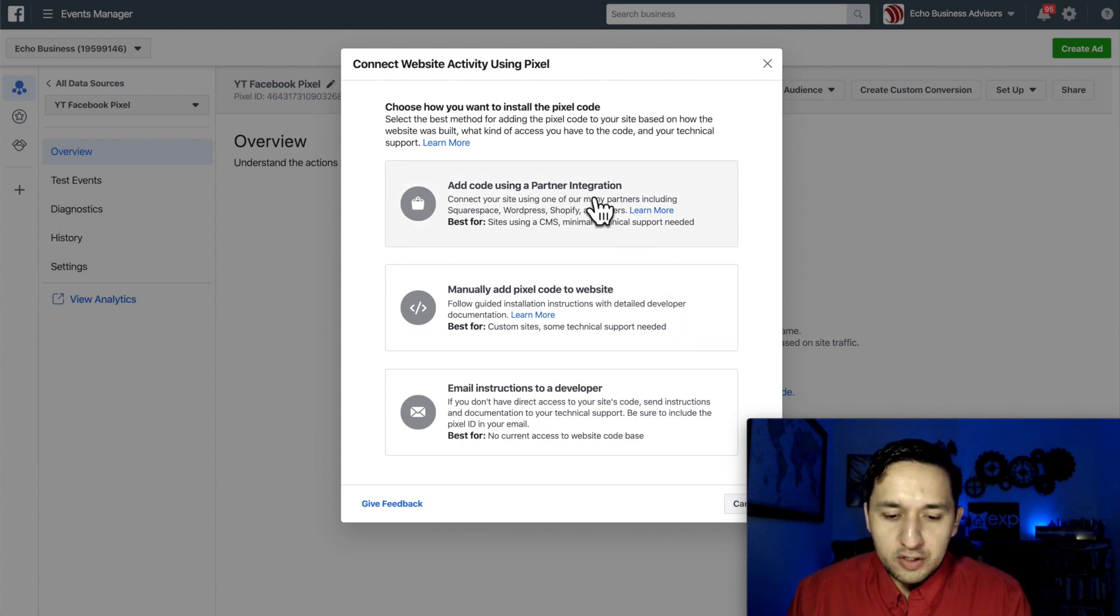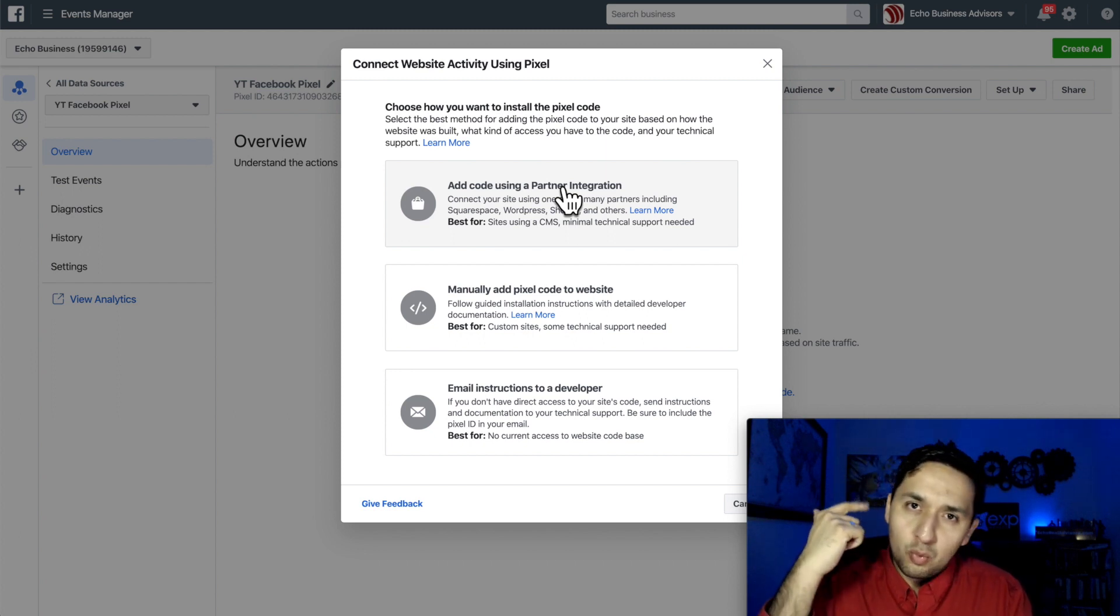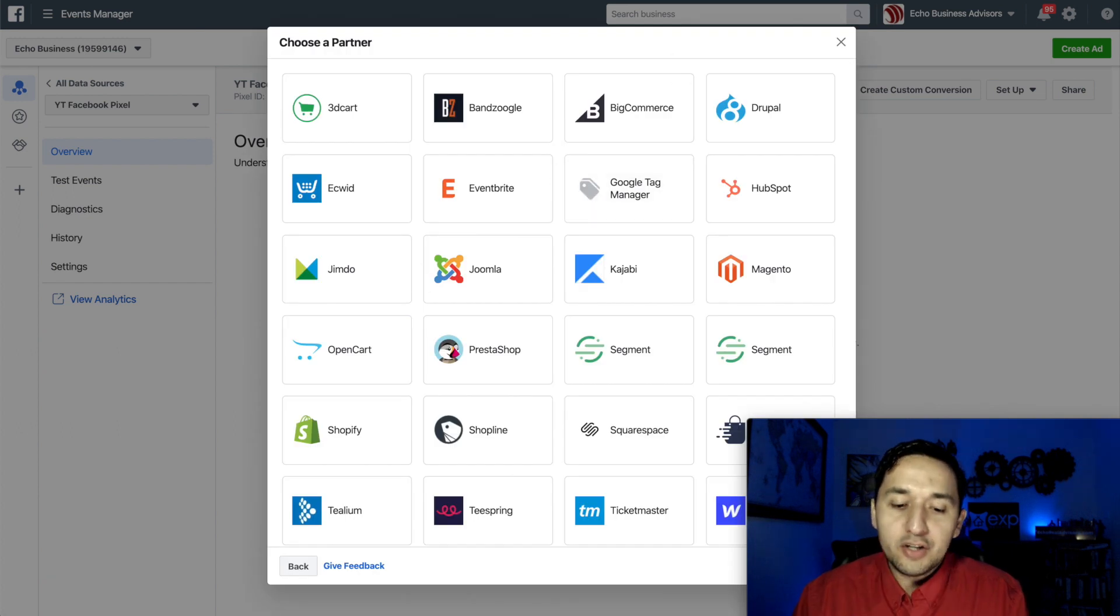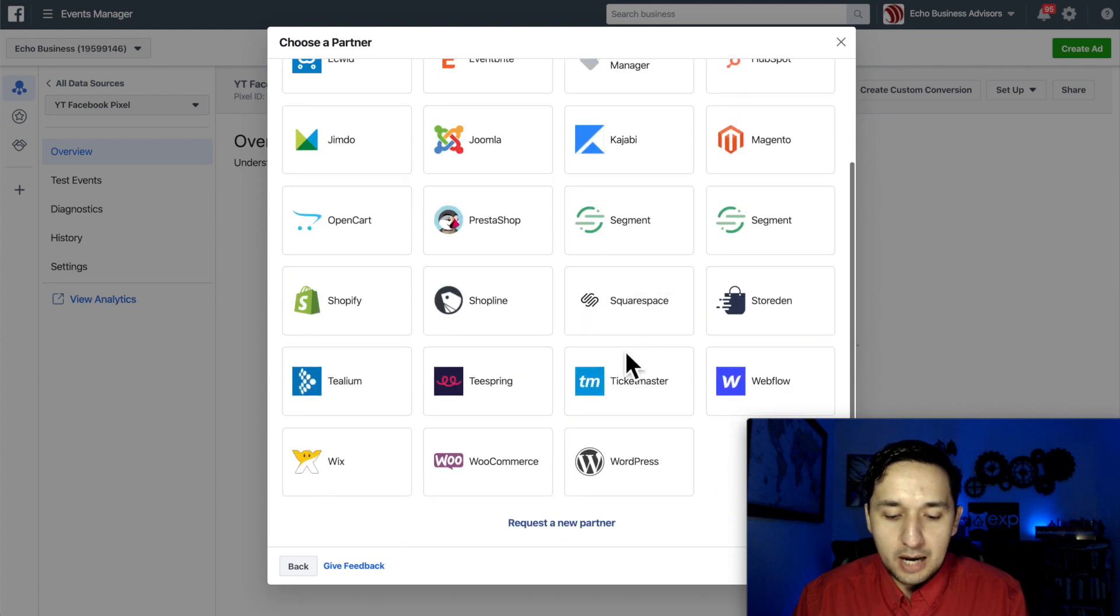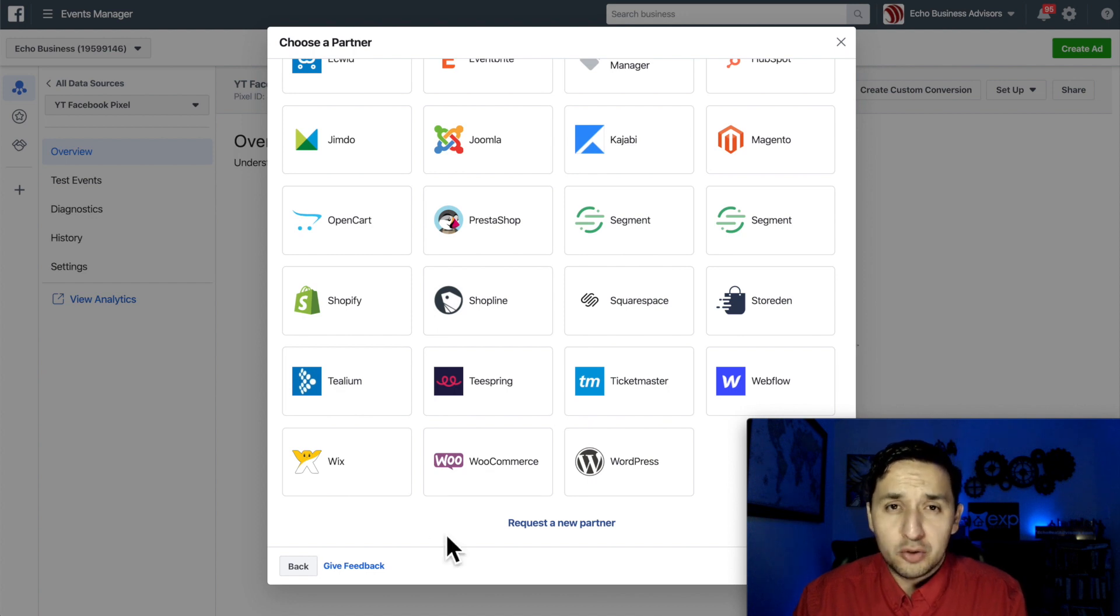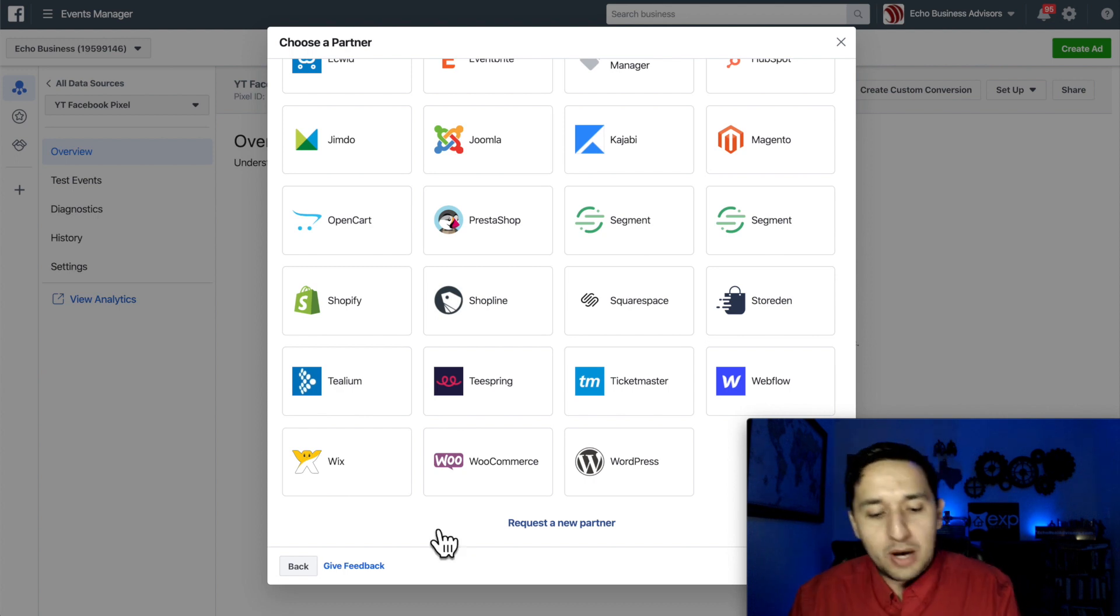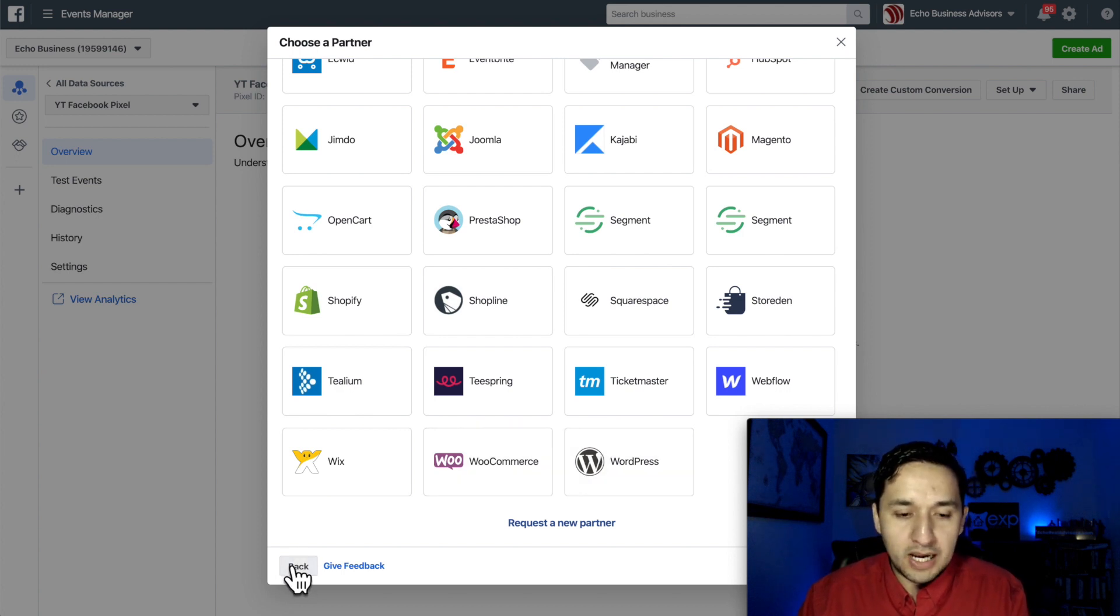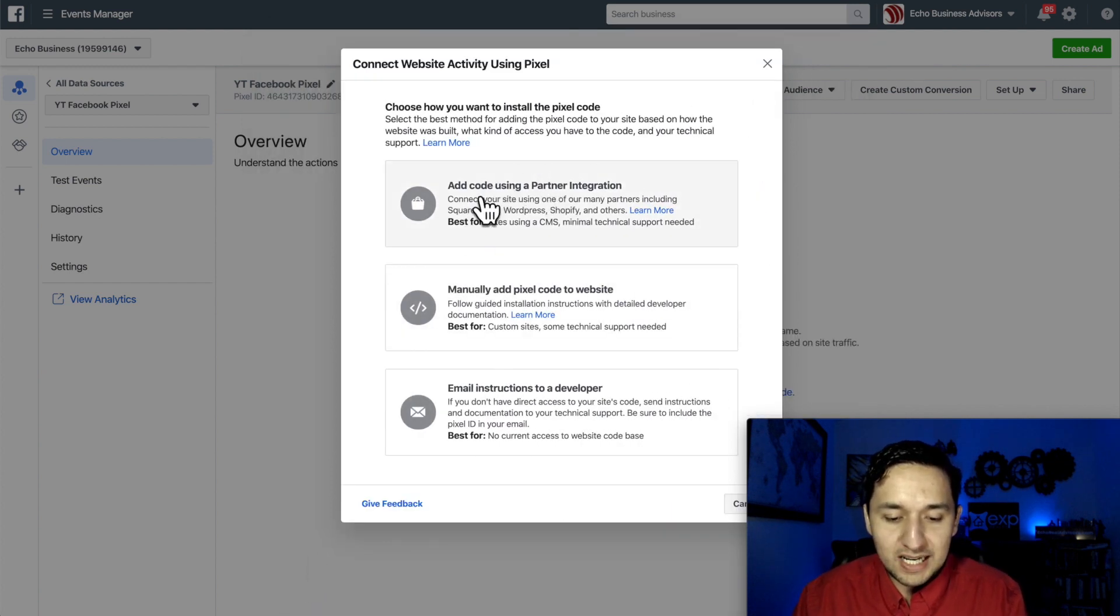All right, so the first option is add the code using a partner integration. So if you have a website like Squarespace, Wix, WordPress, I'll click through so you see. Now, these are all the partners that Facebook integrates directly with. You see Joomla, Kajabi, Squarespace, WordPress, Wix, Shopify. So if you have one of these types of websites, it's super easy for you to install your Facebook pixel on these websites because there's a direct integration. You would just select the one that you have and press continue and you're going to be installing your Facebook pixel rather quickly. We're not going to use this today.